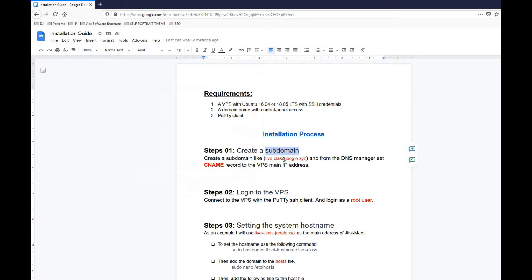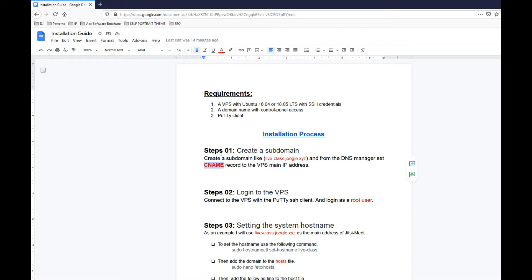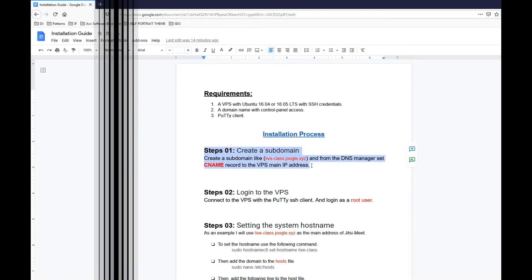We also need a subdomain. In my case it's liveclass and my domain name is joogle.xyz - it should be different for you. We're also going to set CNAME record, I will show you how to do this.